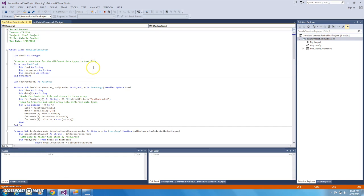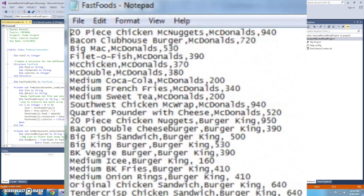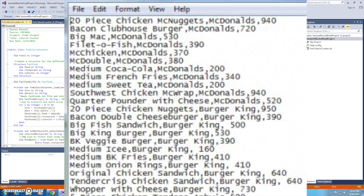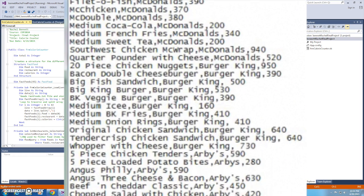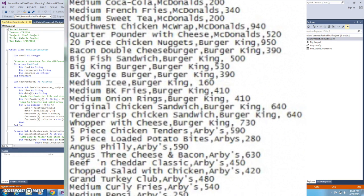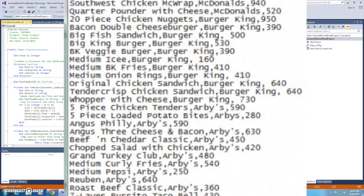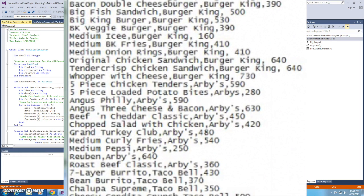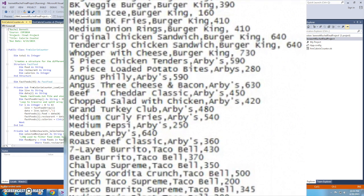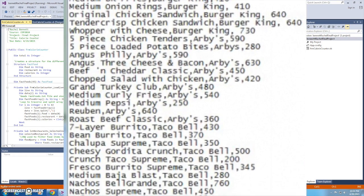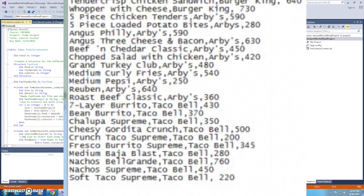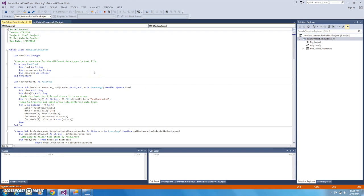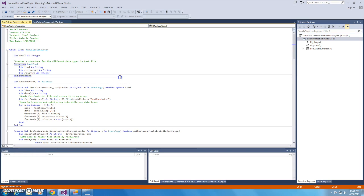All right, so let's jump to the code of this thing. I used a text file for all of my information, which contained the name of the food, the restaurant it came from, and the calories it contained, all separated by commas. And right here I've created a structure and declared food, restaurant, and calories so that I could separate the data inside of my text file.